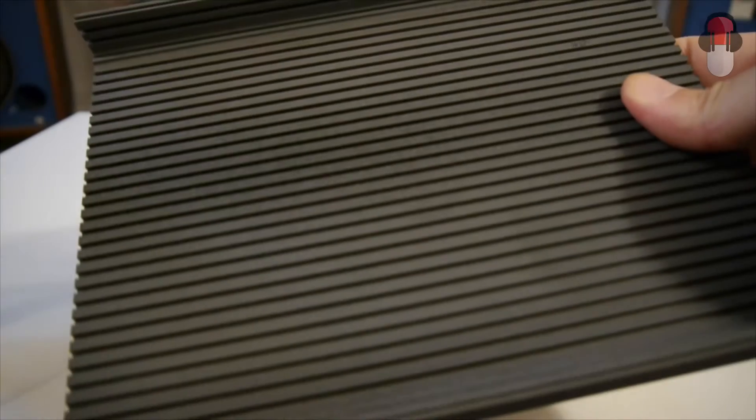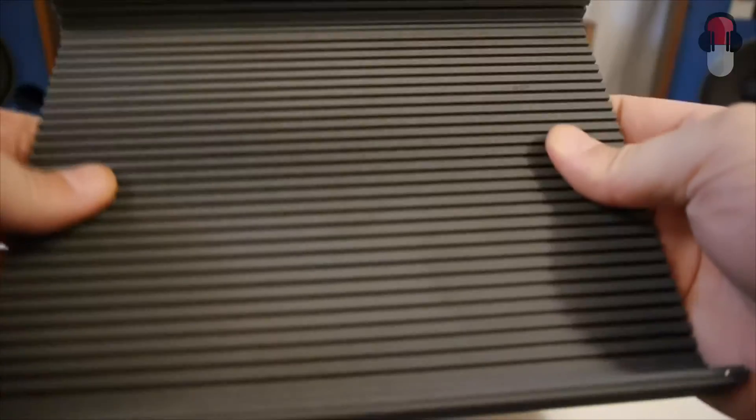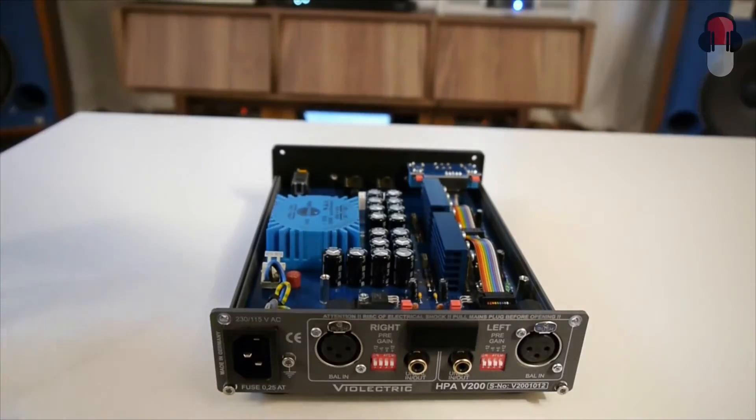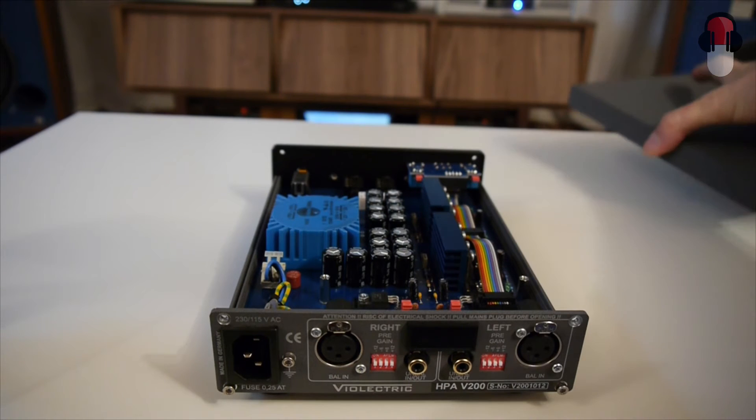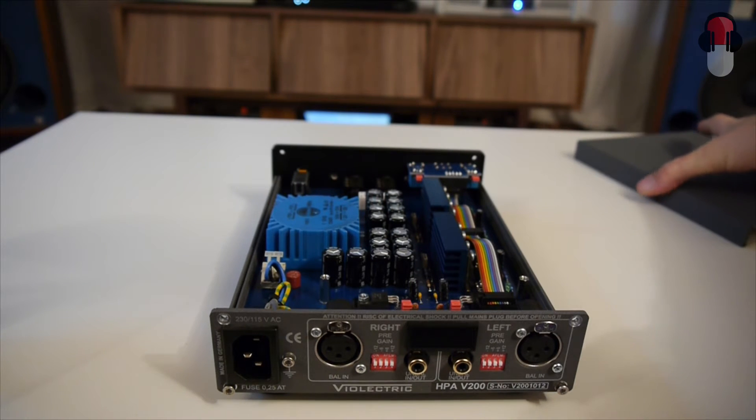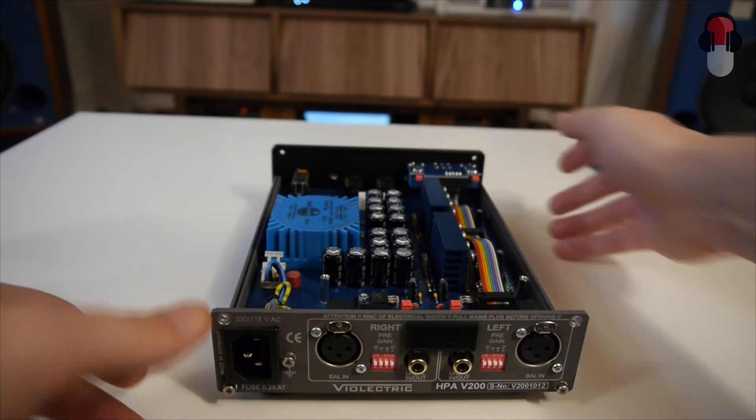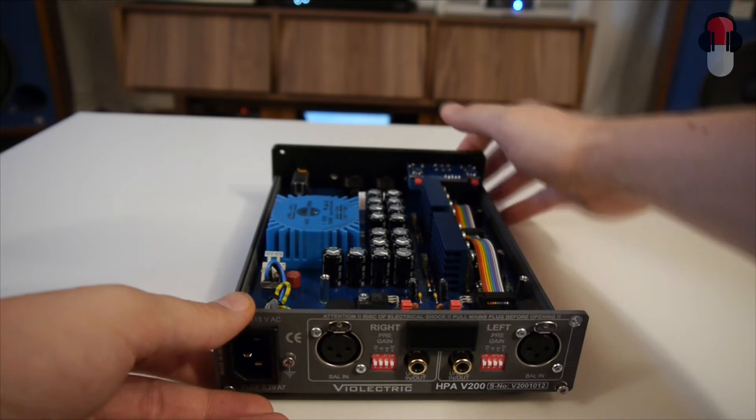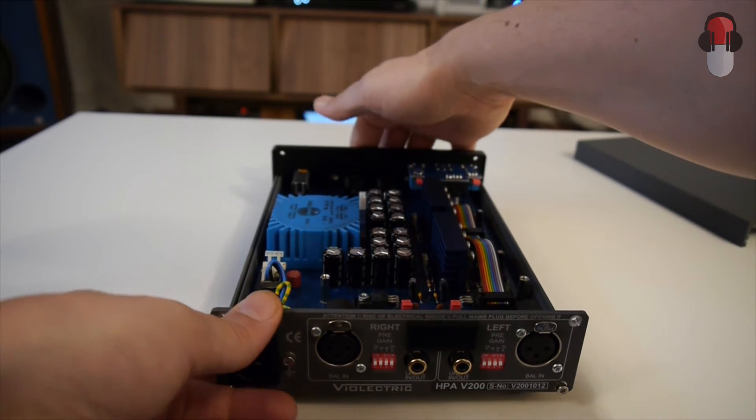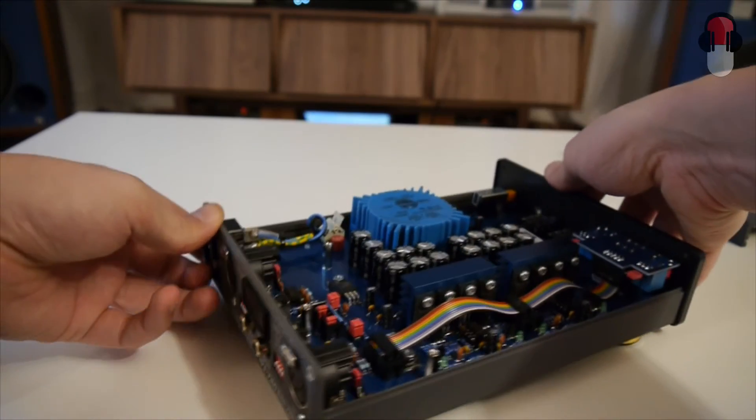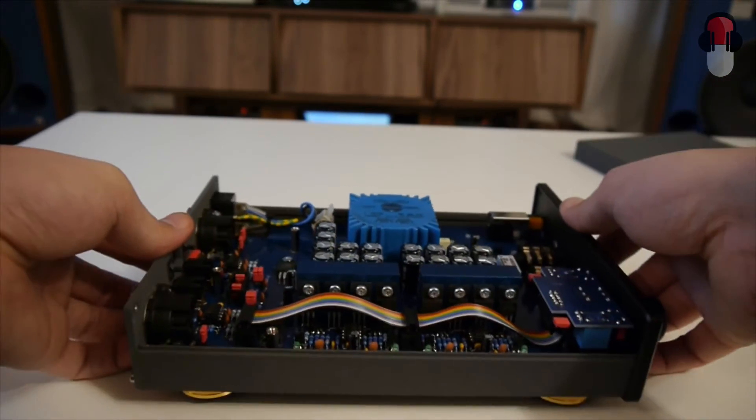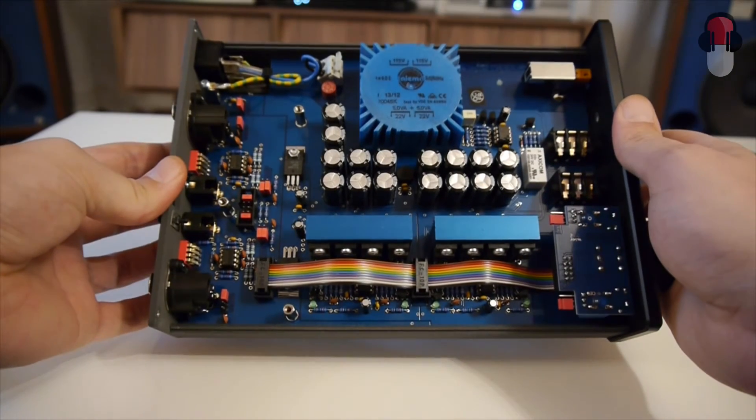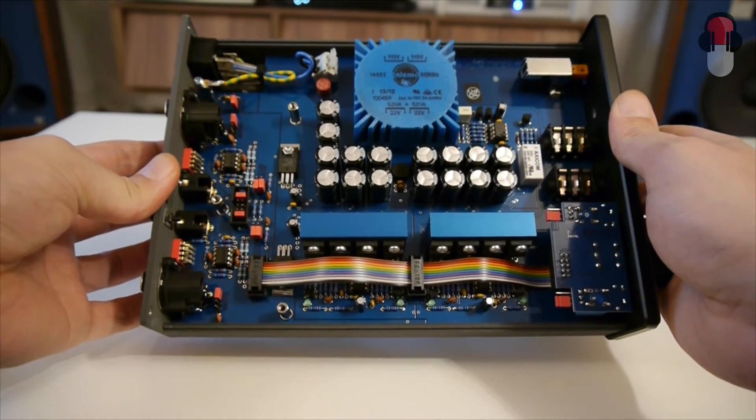This is the inside. So the chassis works like a heat sink and as you can see here, these are the internals. Neat design.